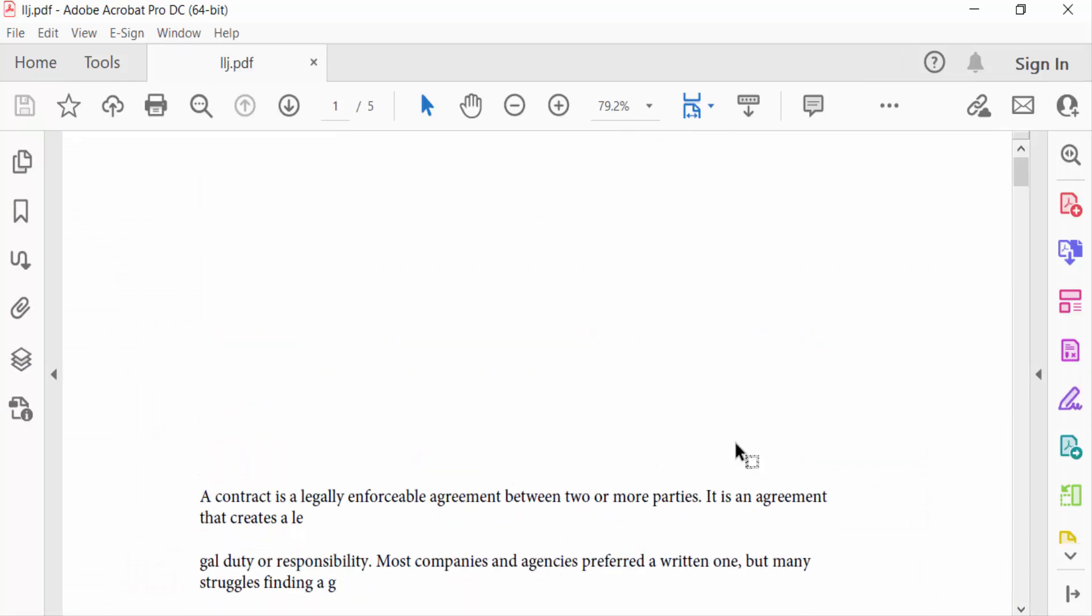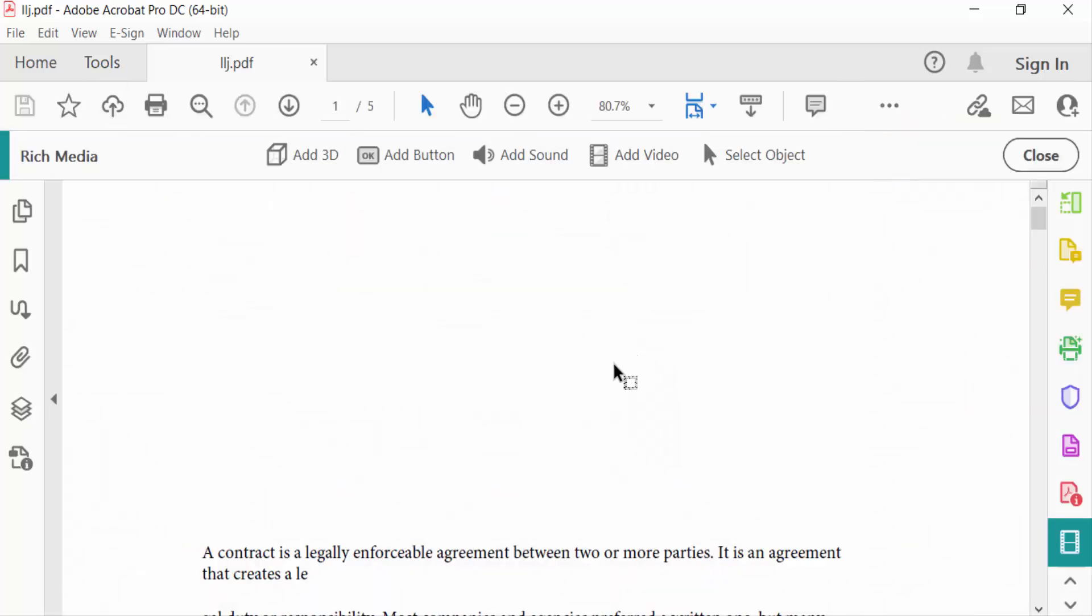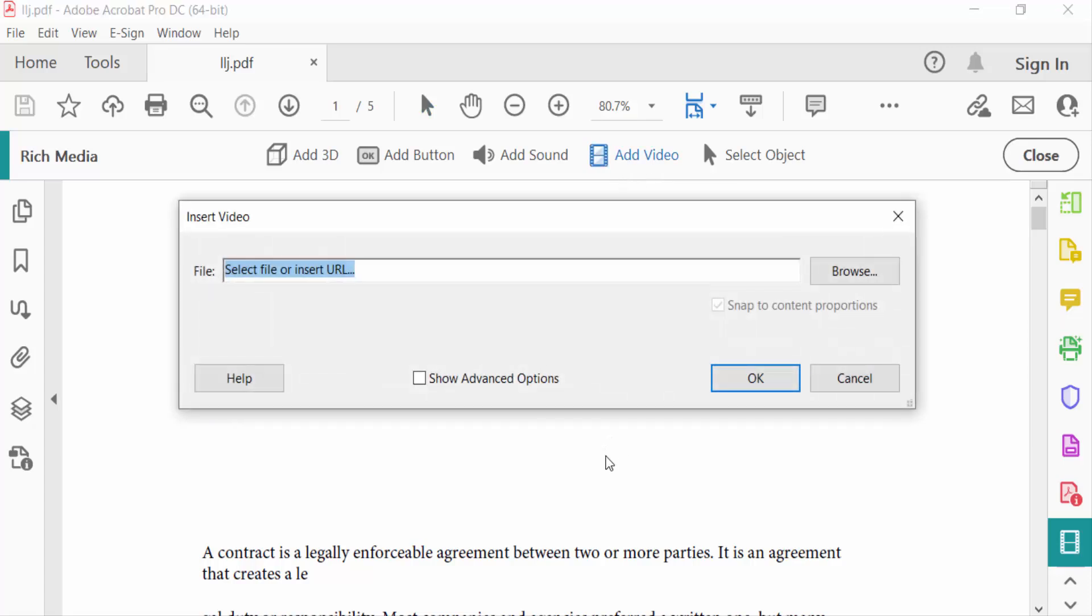So I go to Tools menu and then I go here to Rich Media and you have to find here Add Video. I click on this and drag the mouse. Now you have to find a dialog box Insert Video.